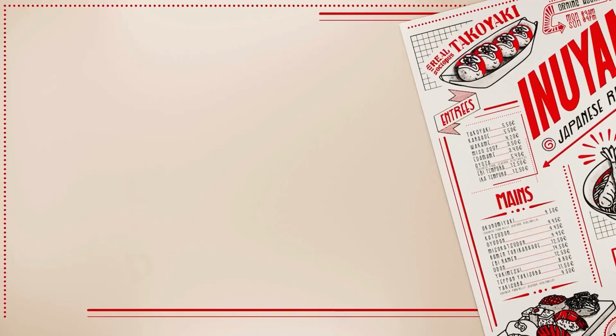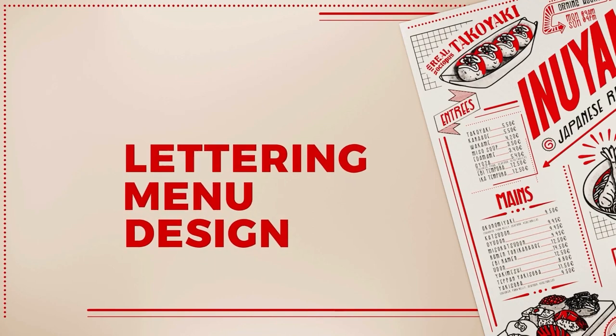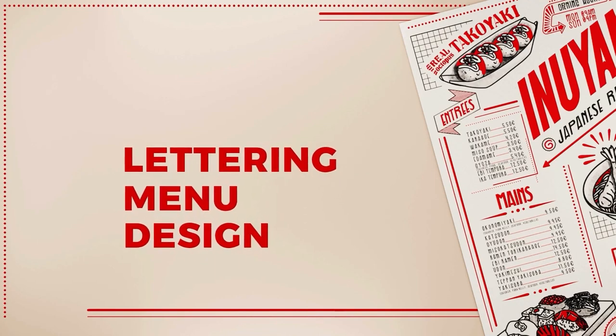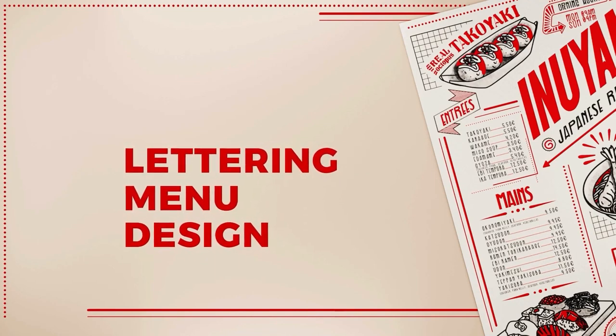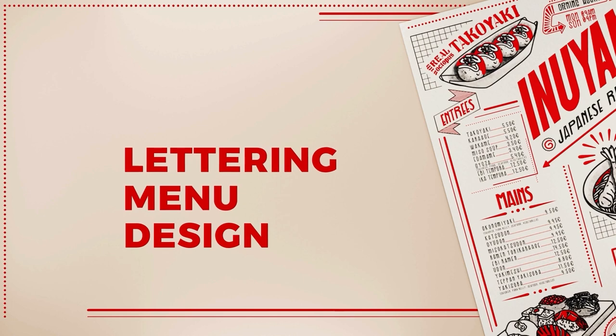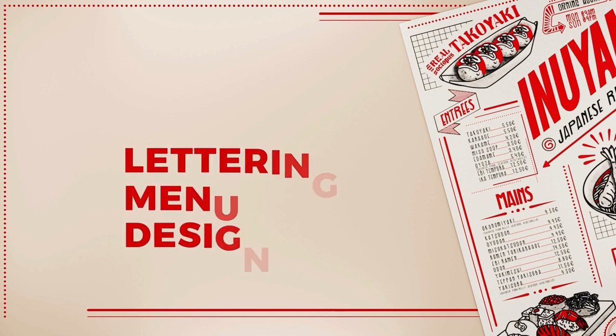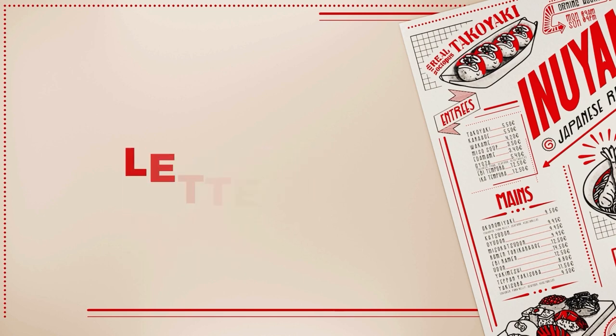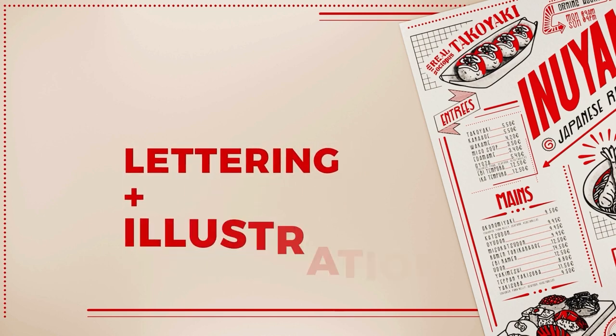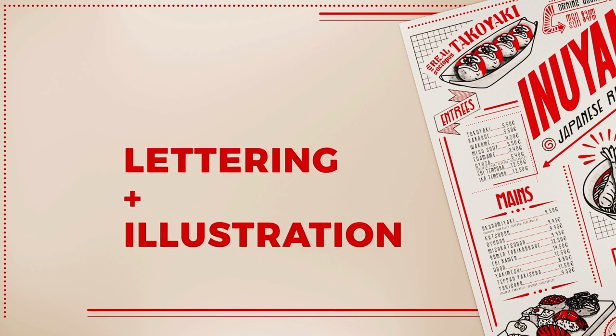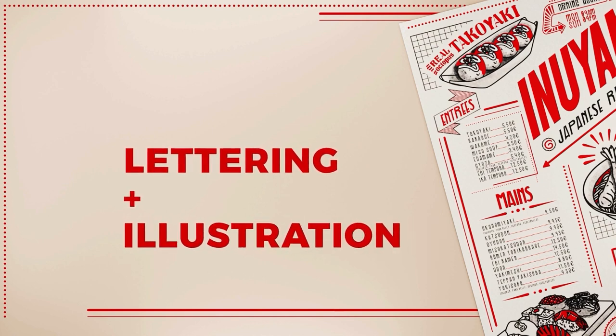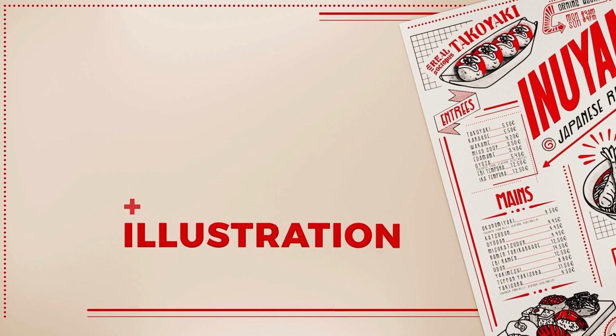A good graphic design exercise if you want to work on illustration and typography is creating a restaurant menu. In this case we're going to be creating a more personalized menu using our own lettering and mixing it with complementary illustrations.